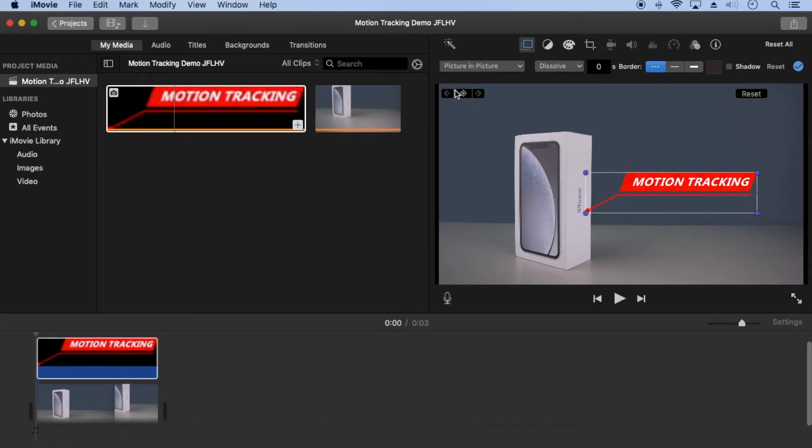Now click the plus to start keyframing. The right arrow on the keyboard advances one frame, and I'm going to move the image every ten frames, so I'll click the right arrow ten times.